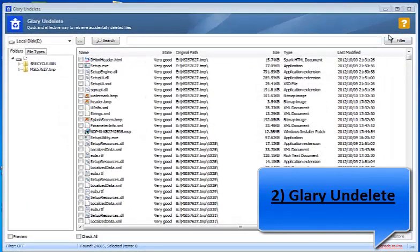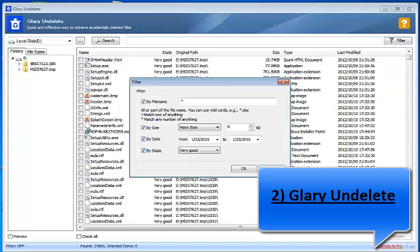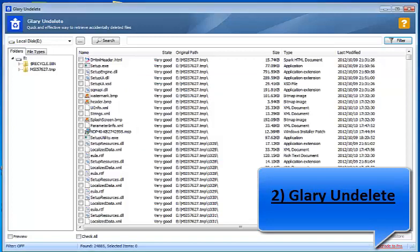Filter option makes things easier. You can search data by file or folder name, size, date, and state by using it. It remained very lightweight throughout the test and consumed 95 megabytes of RAM and did not freeze or crash. The good thing about Glary Undelete is that it is totally free, no paid version.